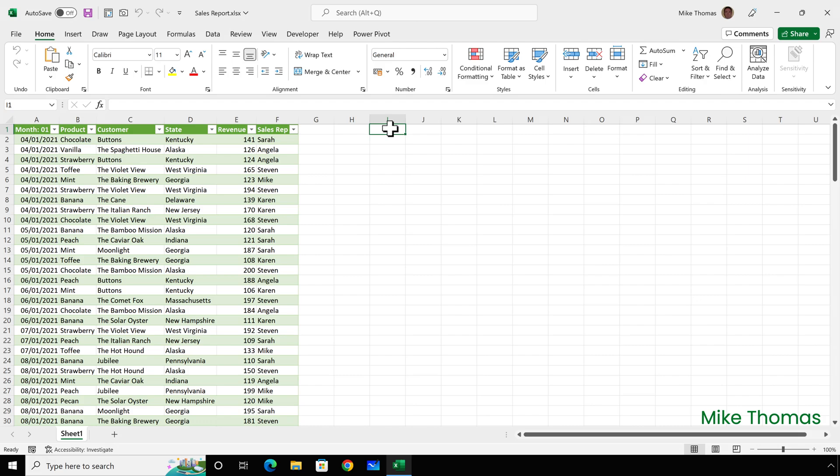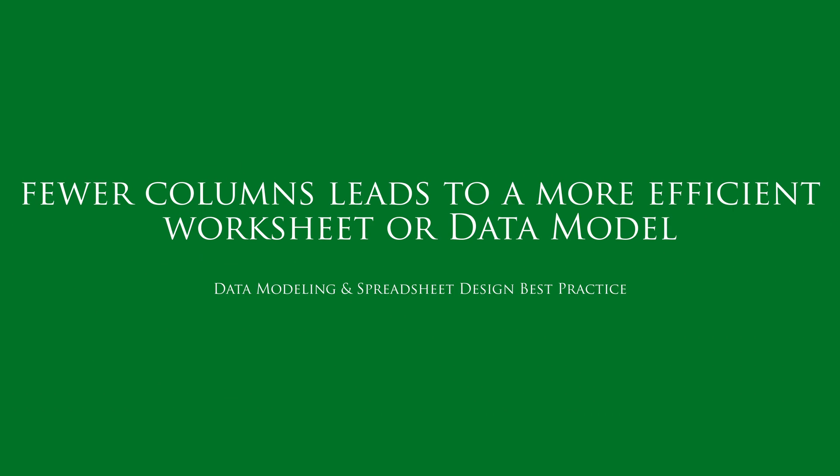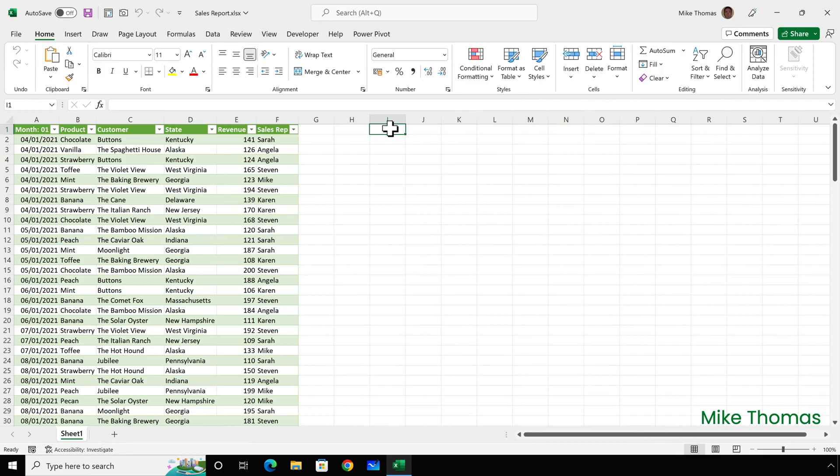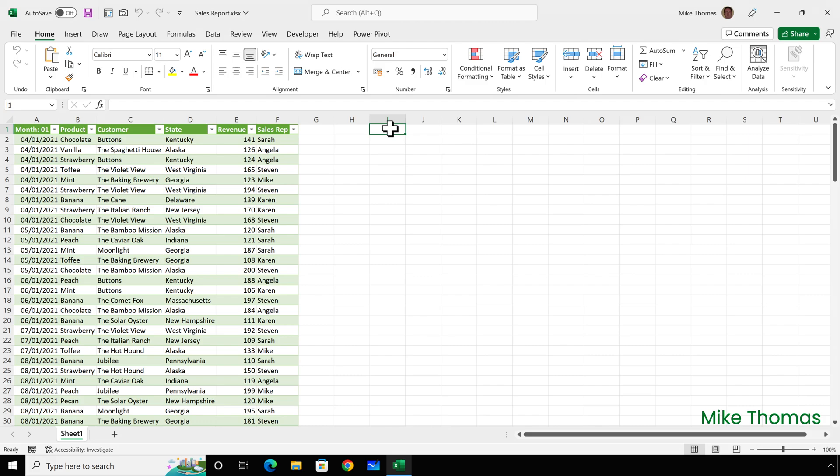According to Data Modeling and Spreadsheet Design Best Practice, fewer columns leads to a more efficient worksheet or data model. Here, I've imported some data from a CSV file into Excel, and for this report, I don't need the customer or the sales rep columns, so I can remove these. And the Query Editor provides a few methods to remove columns.